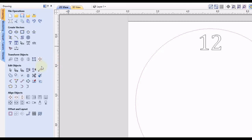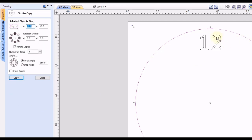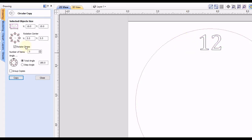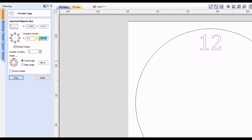Let's click close and go back to the circular copy tool. Select the number 12 — and you can actually select the circle to see its center position in this tool as well, which is another way to find the exact center. So we know it's 5.5 in X and 5.5 in Y. When we deselect the circle and select the number 12, we just have to change the X and Y to 5.5 and now that's our rotation center. Next we have the option to rotate the copies — if you want the numbers to rotate as they go around the circle keep this checked, but if you want to read them like a normal clock face you may want to deselect that to keep the numbers vertical.